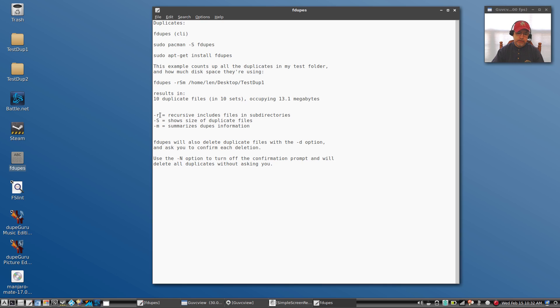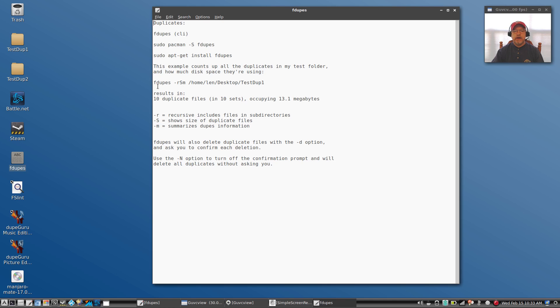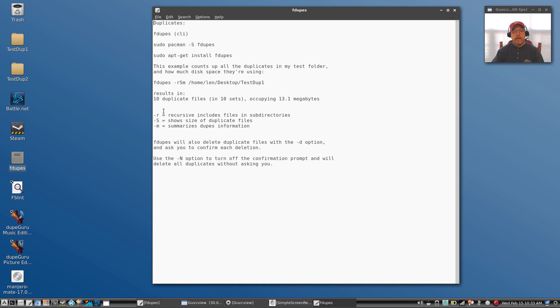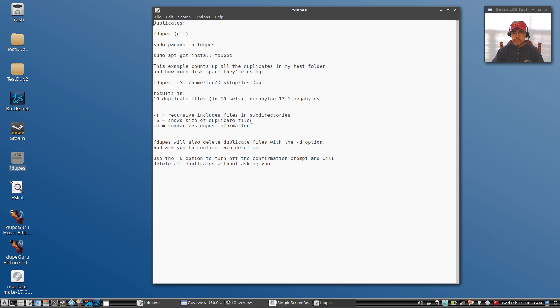Because it is command line, I know it's a little bit scary, but that's why I'm going to keep it simple. I'm going to give you a couple of different uses of it. Now if I enter a command fdupes -r -s -m, that means search recursively, show the size of duplicate files, and summarize the information.